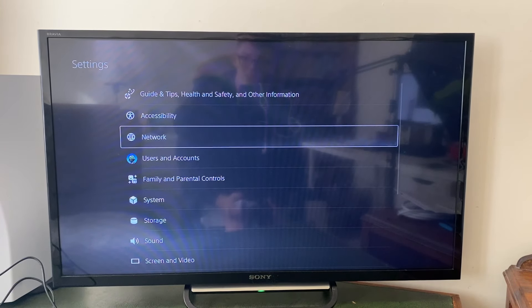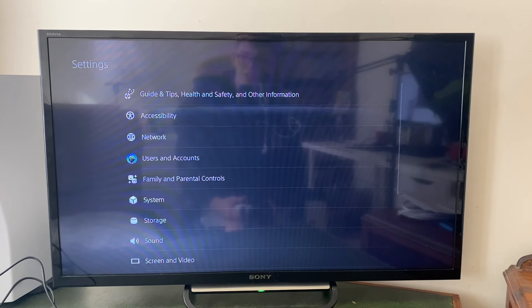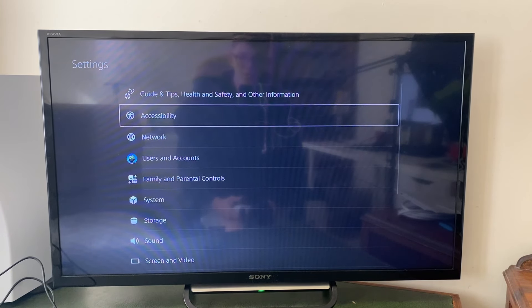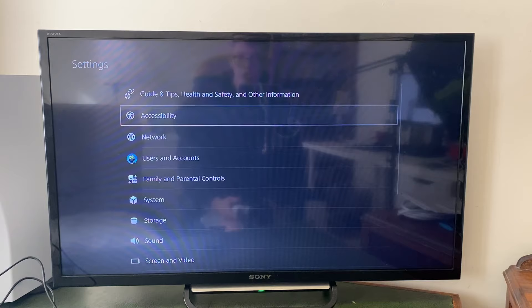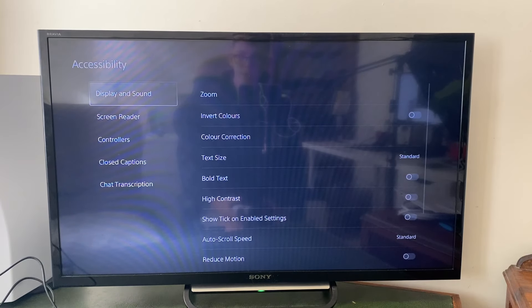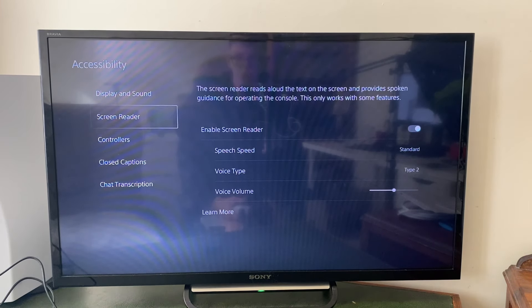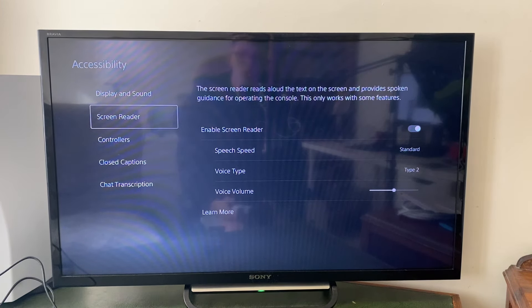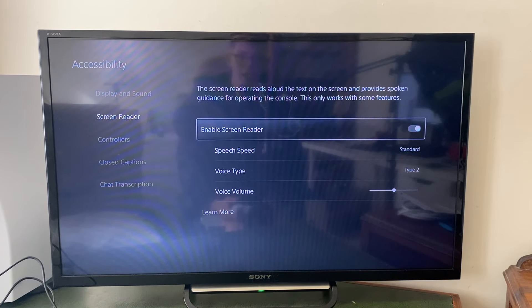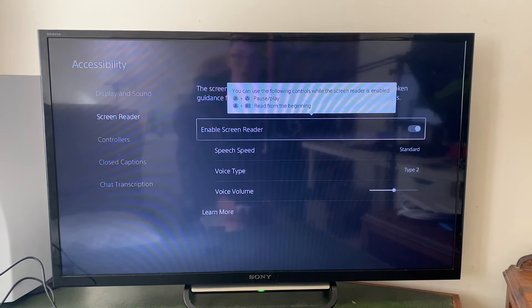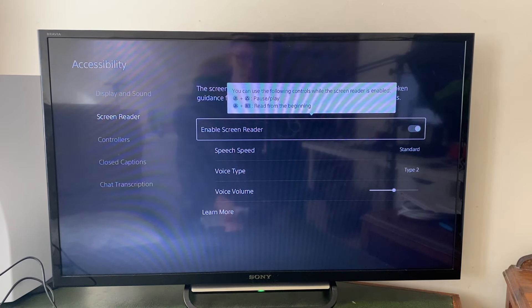Once you're in settings, you then need to go into accessibility just at the top here. And then you can go down to screen reader and all you need to do is go in here and you can just turn off screen reader.